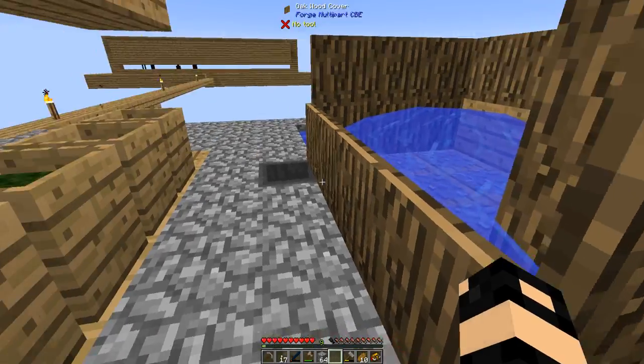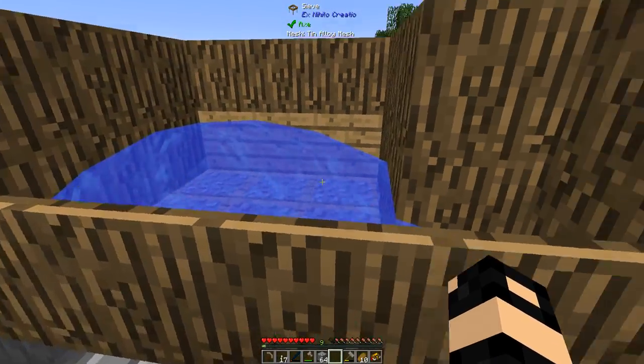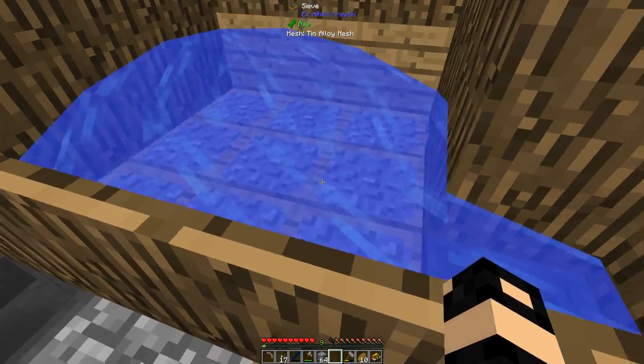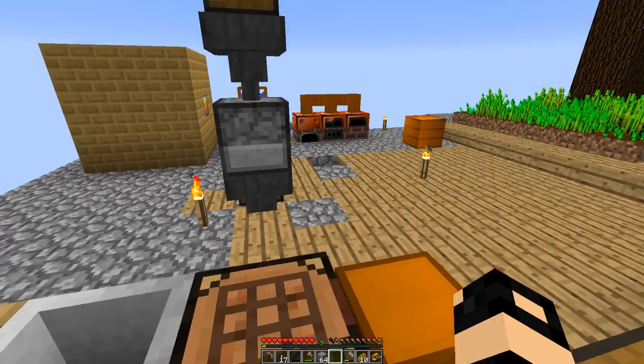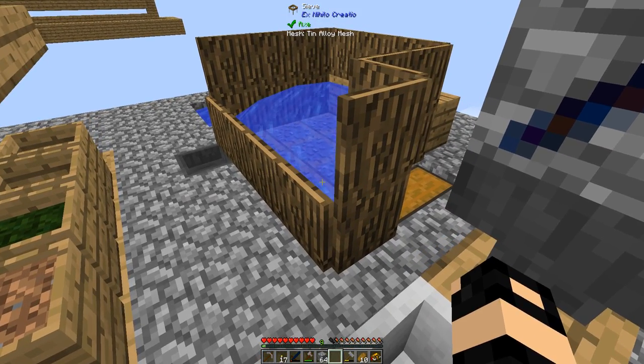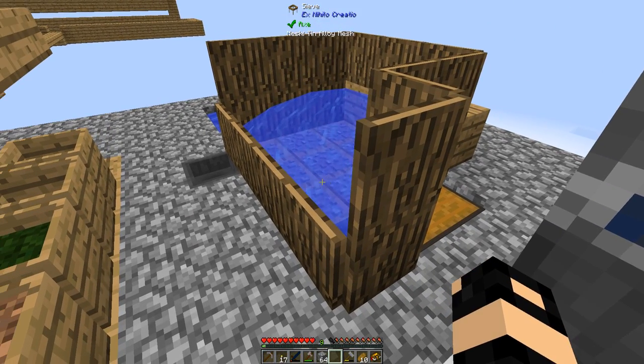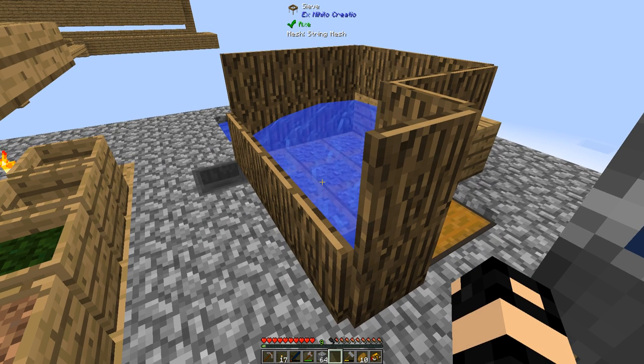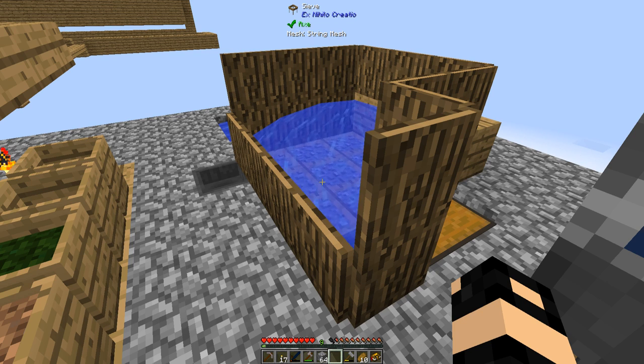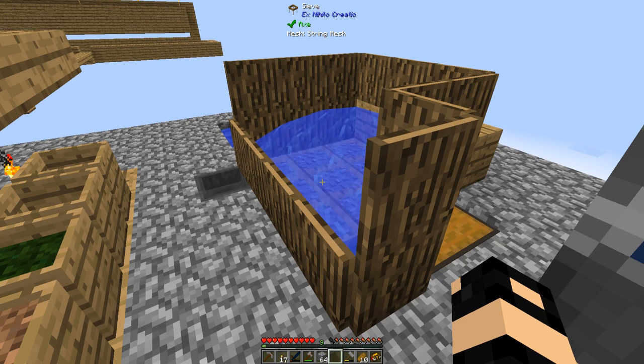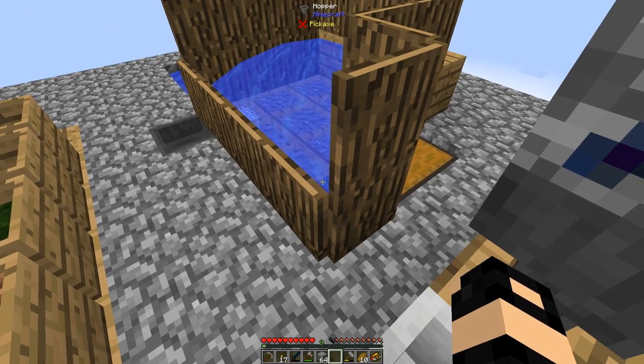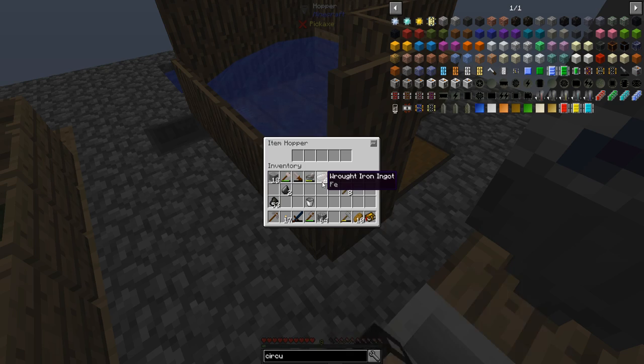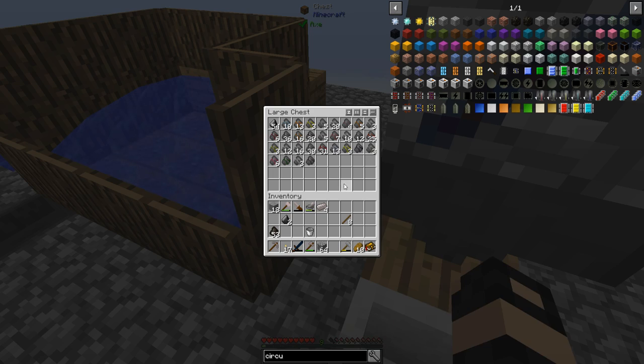I have made a simple automated sieving system here. It's quite slow, but basically I have gravel being auto-fed into the sieves. It's auto-sieving them. It'll pop up here in a second. There we go. It pops up and then flows into this hopper right here, which will end up in this large chest.